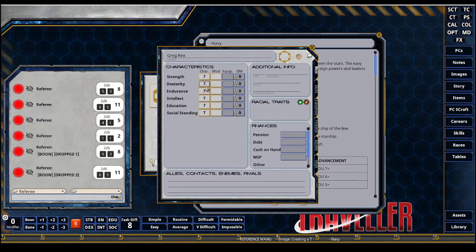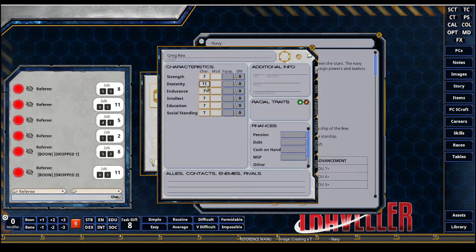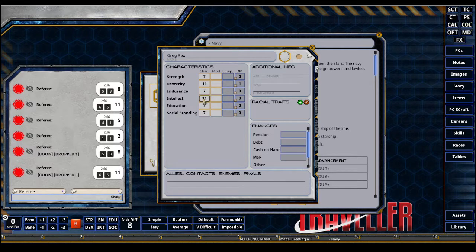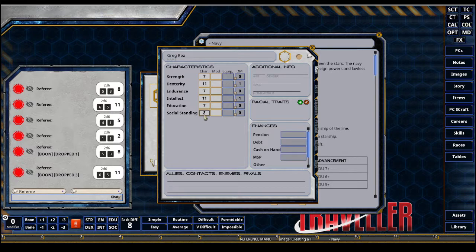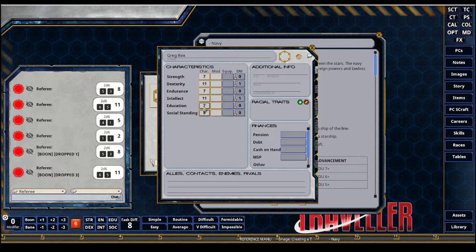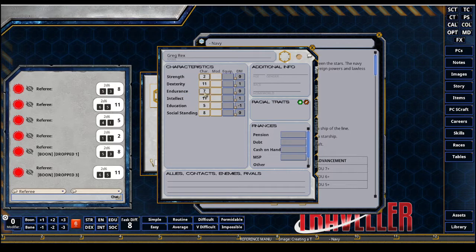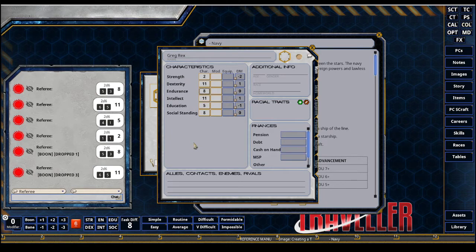I'll start off by doing dex at 11. I'm going to probably make an Aslan, so I'm going to lose some dex and gain strength once I automate my race here. Intellect, definitely want that as an 11, so I get entry. I want to use one of my 8s for social standing.